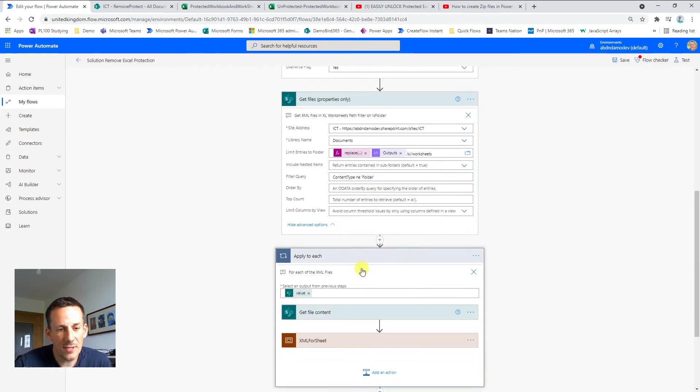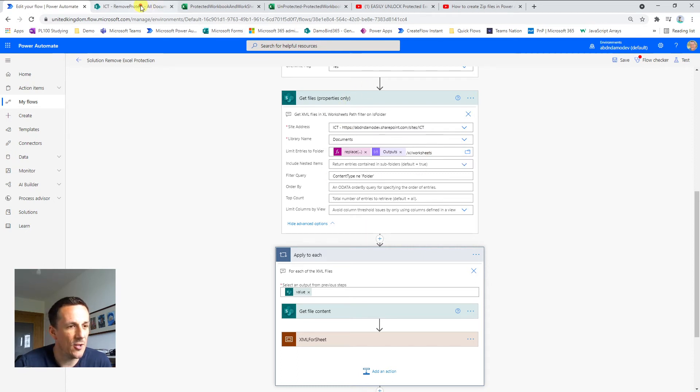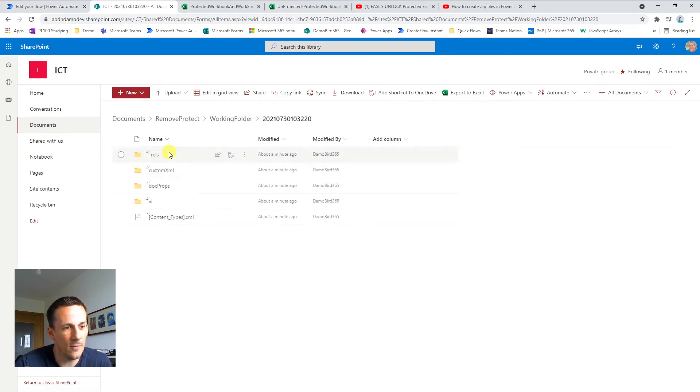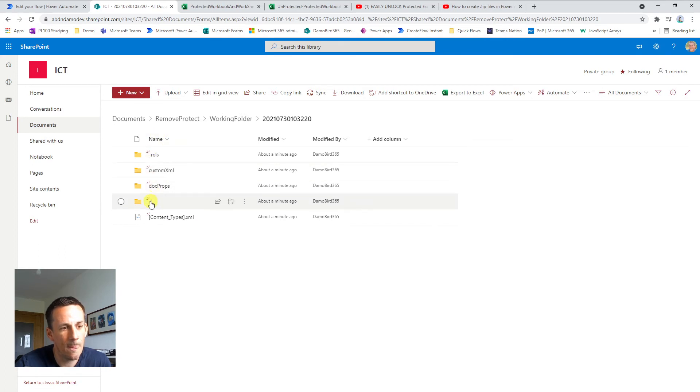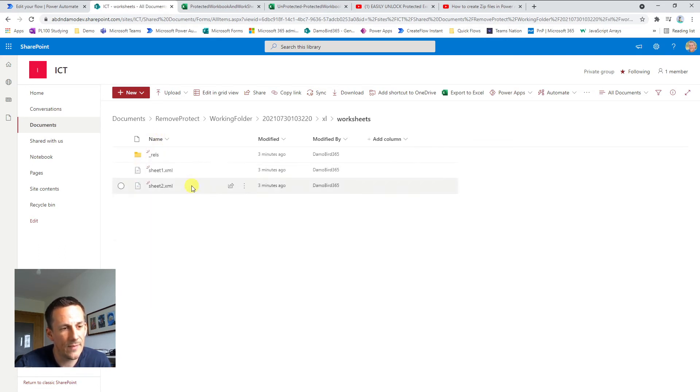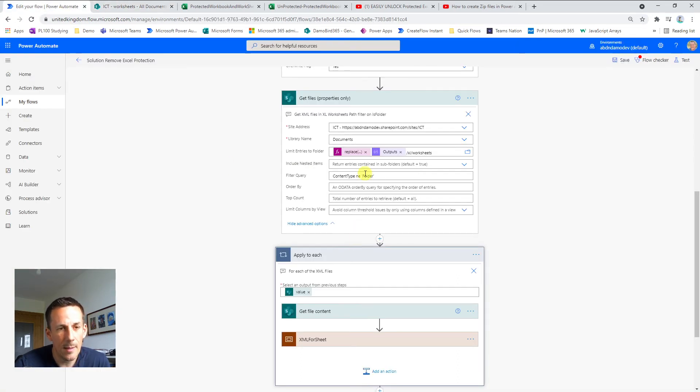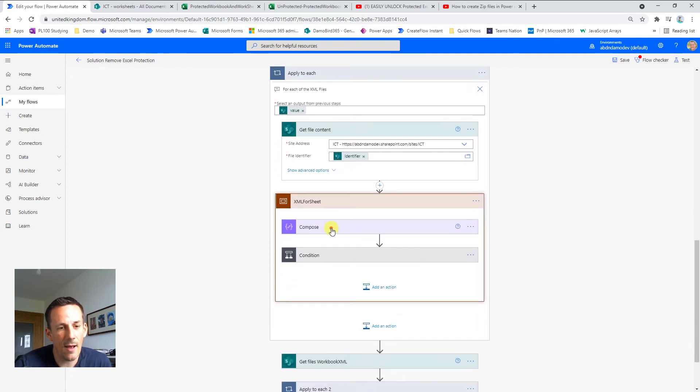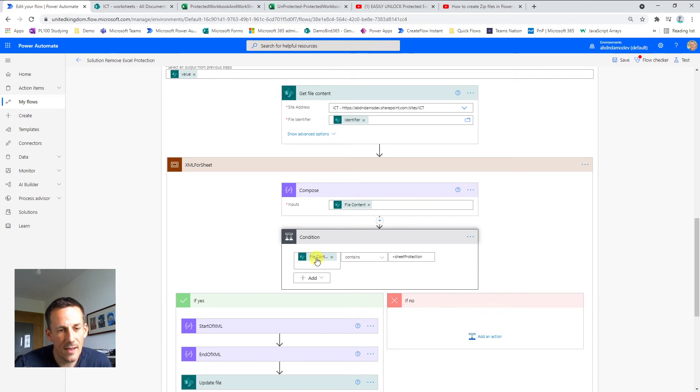Now then using an apply to each I traverse through all of the files that have been retrieved from this worksheets folder, and it's probably worthwhile me just quickly jumping into the contents of this file. So here we are. There's the date time action or compose that we've used to create the folder and extract the contents of the zip file. We then have the Excel and the worksheets folder, and you'll see why I now use the filter based on the folders because I don't want to look at the folder here. I just want to look at these two XML files. Back within my flow, I then go through an apply to each where I get the file content of these two XML files and then using a condition I check the file content for the words sheet protection.